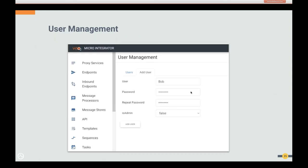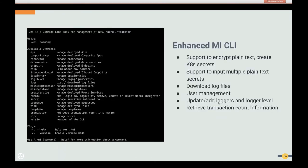User management functionality is available in the Integrator Dashboard — an admin user can view, add, or delete users after configuring an external user store, whether LDAP or RDBMS. The Micro-Integrator CLI is particularly useful when you want to automate tasks that you would perform in the dashboard. You can write shell scripts using the MI CLI commands. Some features are exclusive to the CLI, such as encrypting plain text passwords and creating Kubernetes secrets.